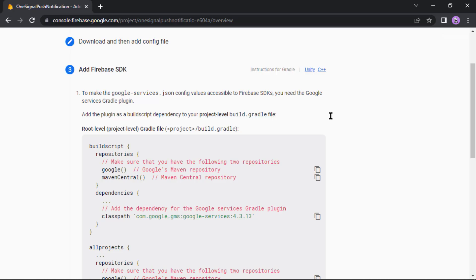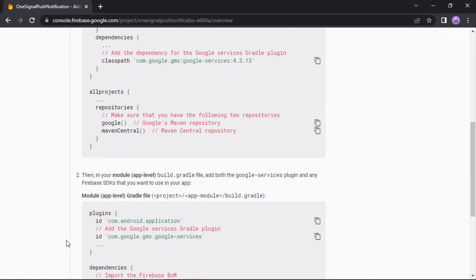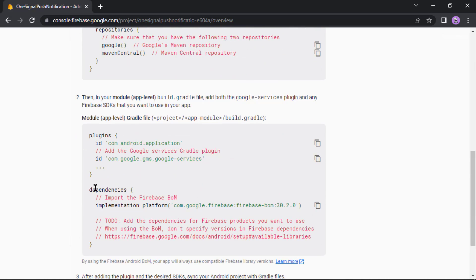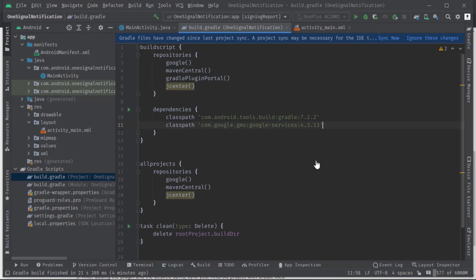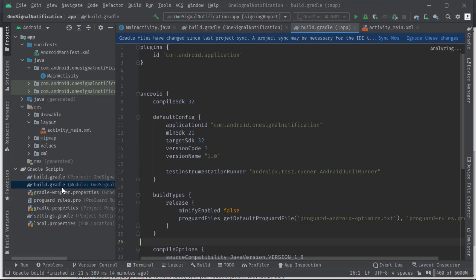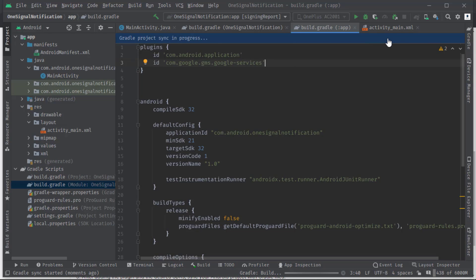And paste that classpath in this dependencies block. Again go back to the Firebase. Let's scroll down a bit. From here we need to copy this line. Now open build.gradle of module level.